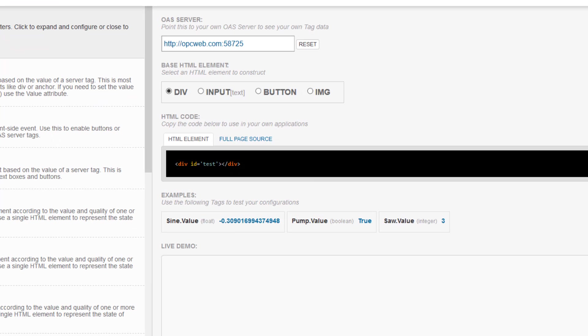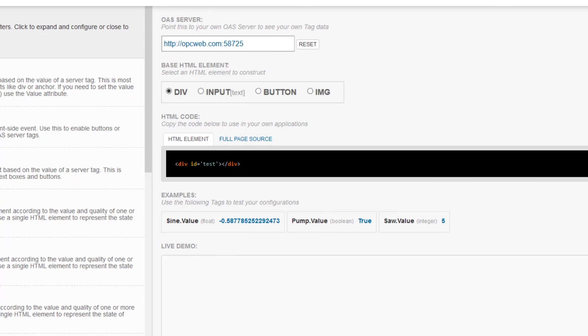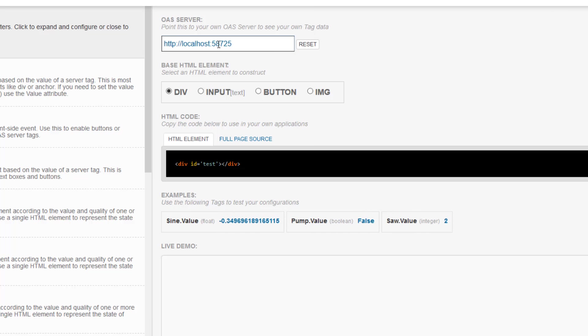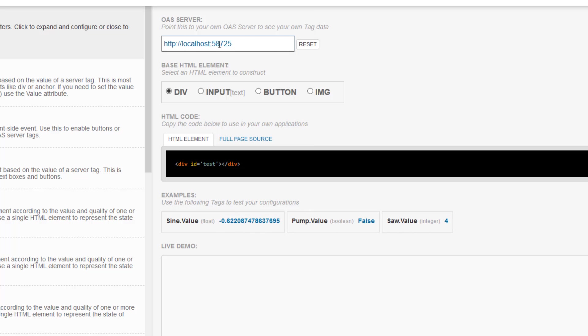At the top right hand side of the screen there is an input field for the OAS server you would like to communicate with. By default it is set to opcweb.com with the port 58725 specified. However, you can point this to anywhere you have an OAS server set up. I am going to change this right now to localhost and point it to the OAS service I have running on my machine.